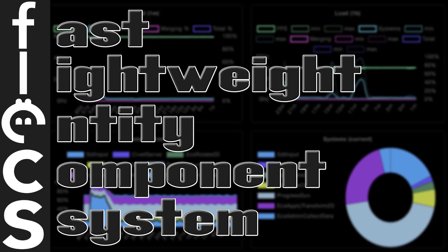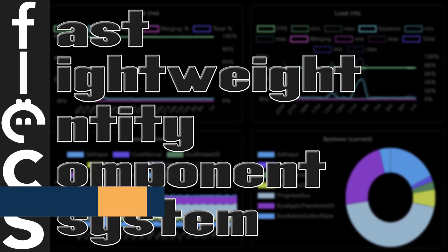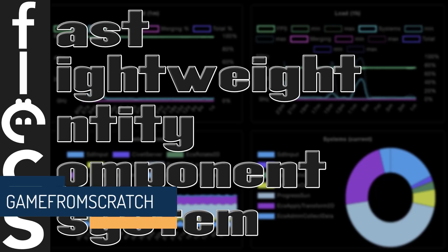Hello everybody, it's Mike here at Game From Scratch and today we are talking about an entity component system because these are all the rage right now and we're specifically talking about Flecs.